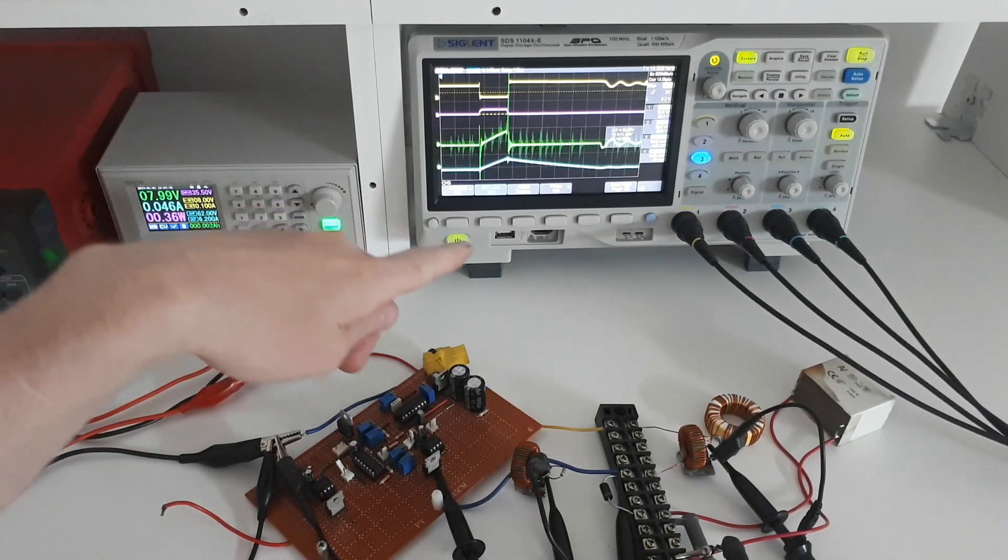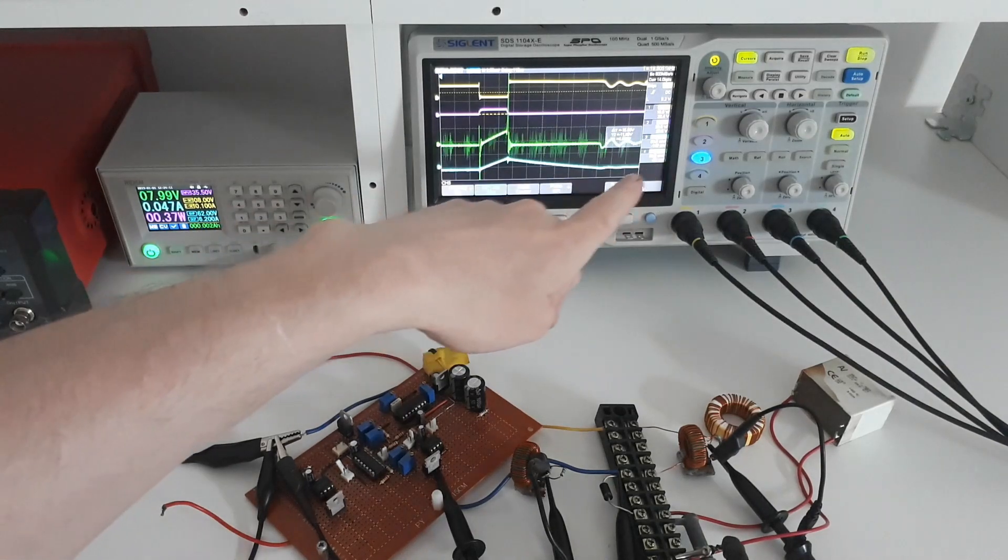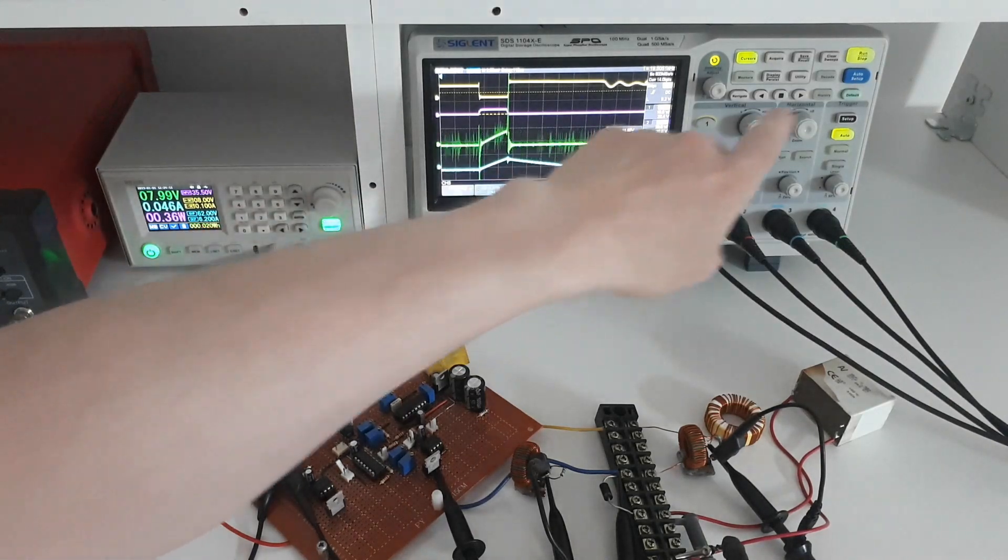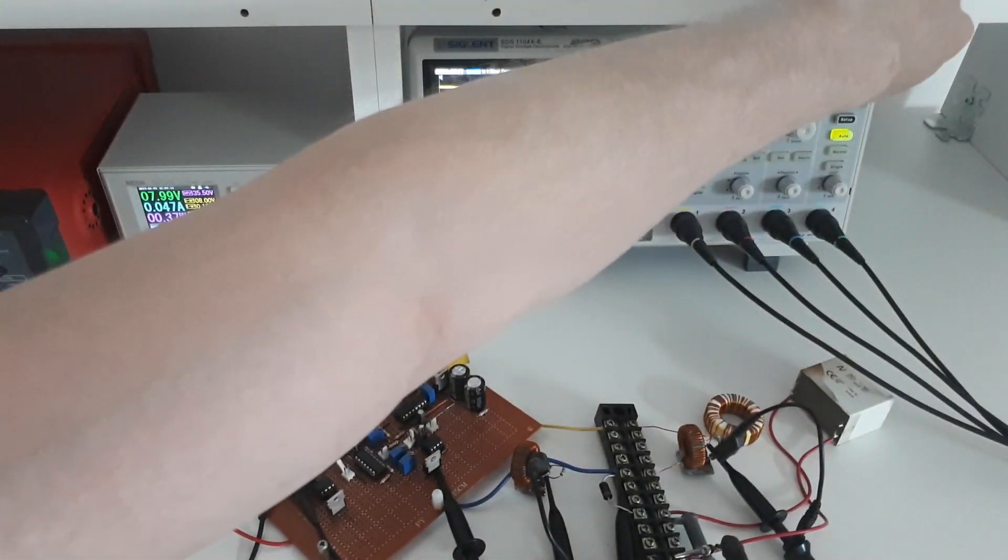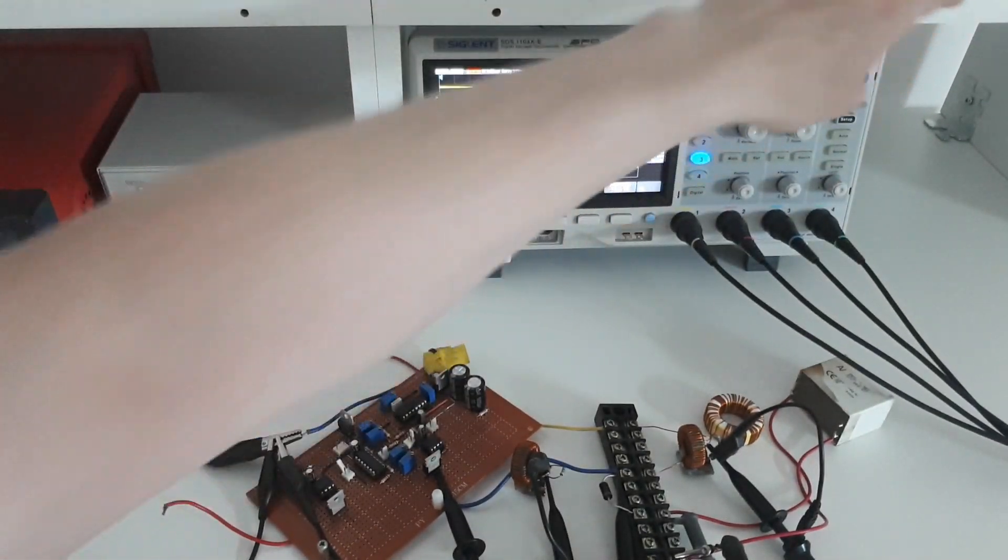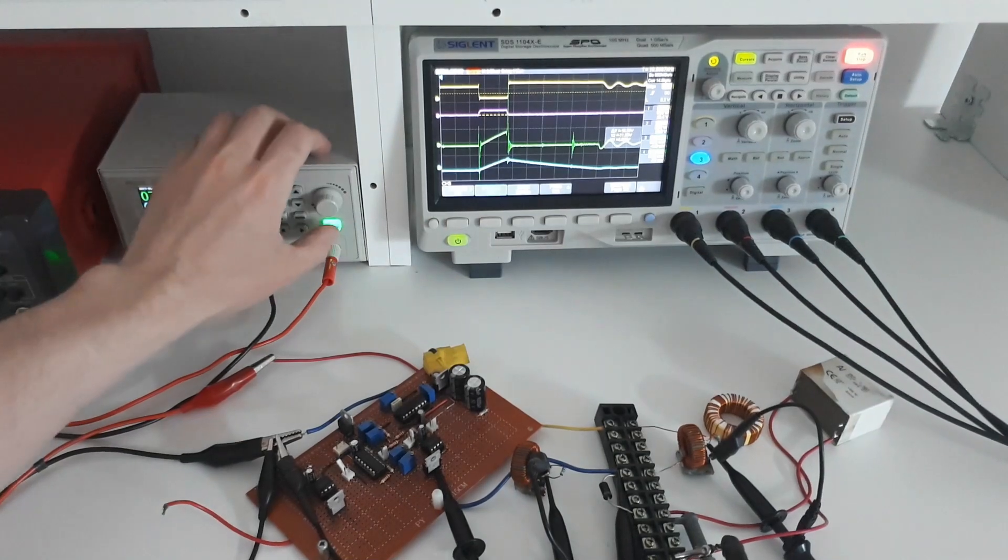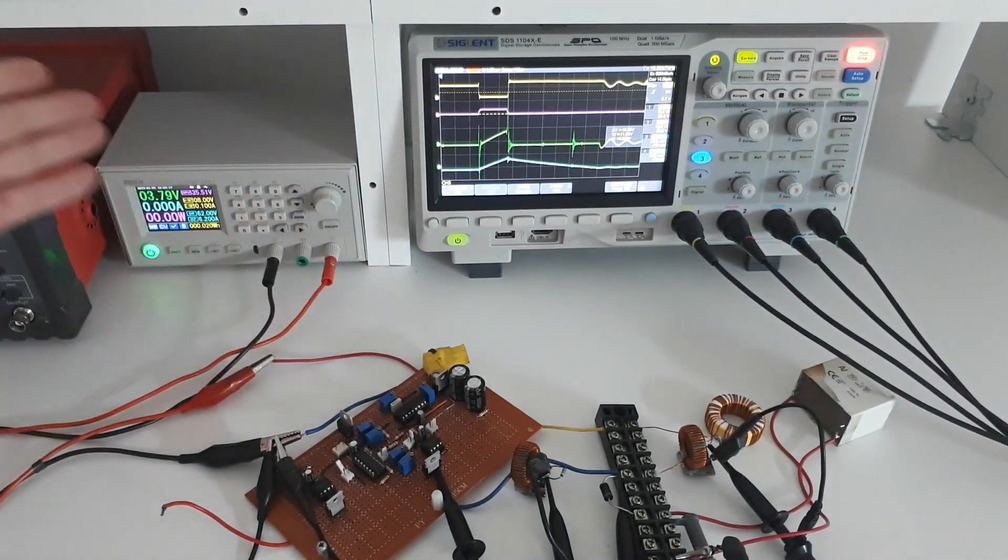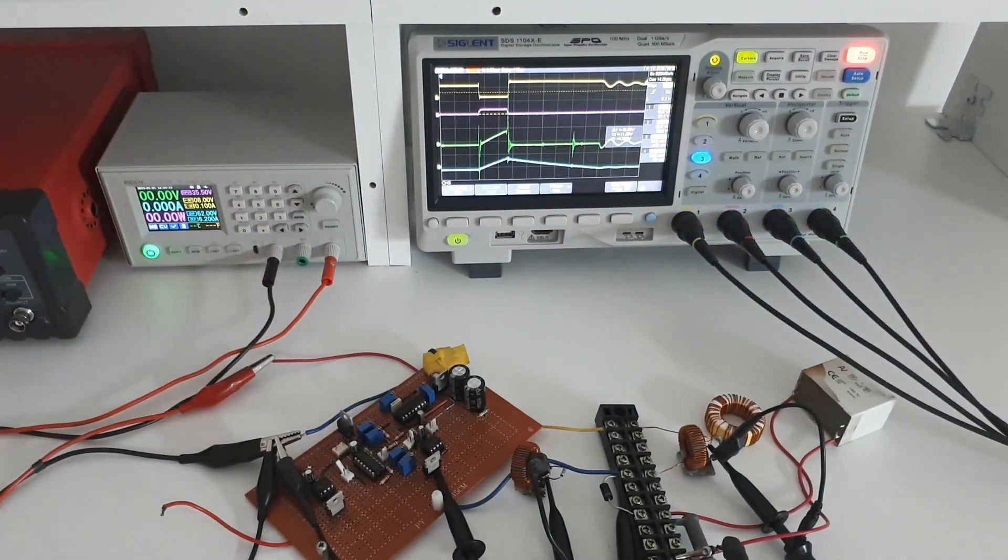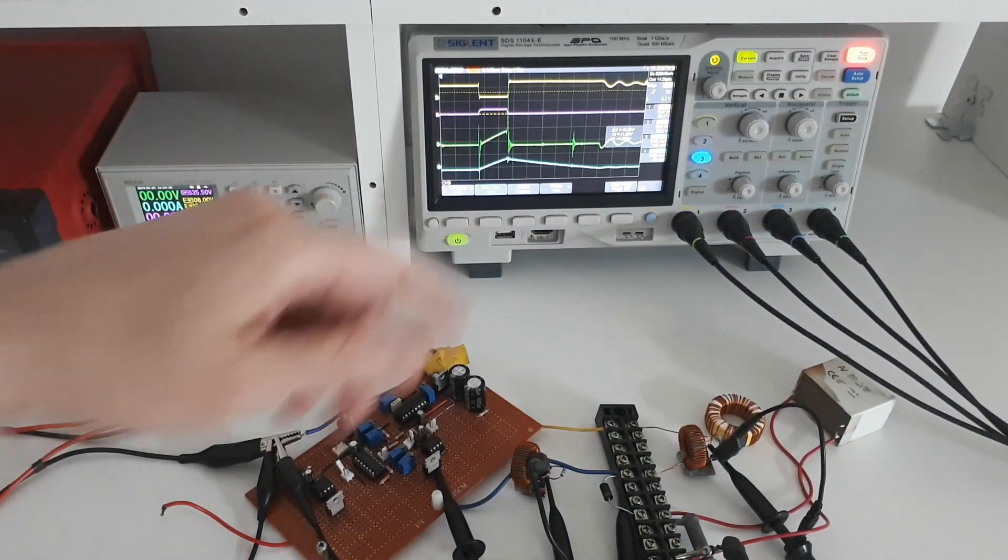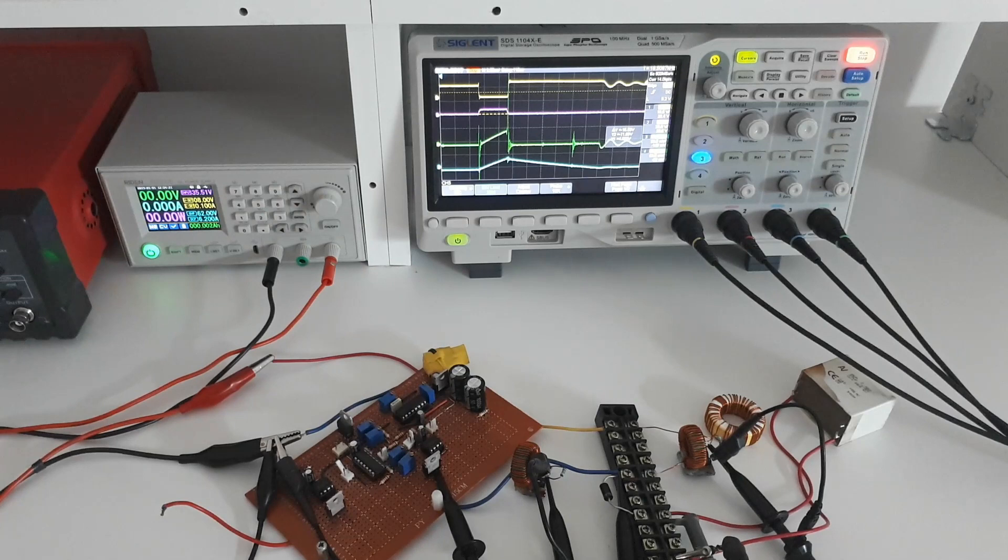Okay so we've got some signals on the oscilloscope here so I'm going to freeze the oscilloscope. And then I'm going to turn the power supply off because there's no point to just burn electricity while I'm looking at the scope.